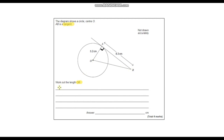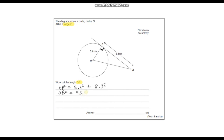So OB squared is equal to 5.2 squared plus 8.3 squared. This will be on a calculator test — they're not going to ask you to do this non-calculator. If I put that into a calculator I get 95.93. Now to work out OB we just need to square root our answer, which gives us 9.79. It doesn't say what to round to, so I've just rounded to two decimal places. Our answer is 9.79 centimetres, and that looks right because it should be the longest length, slightly longer than 8.3.